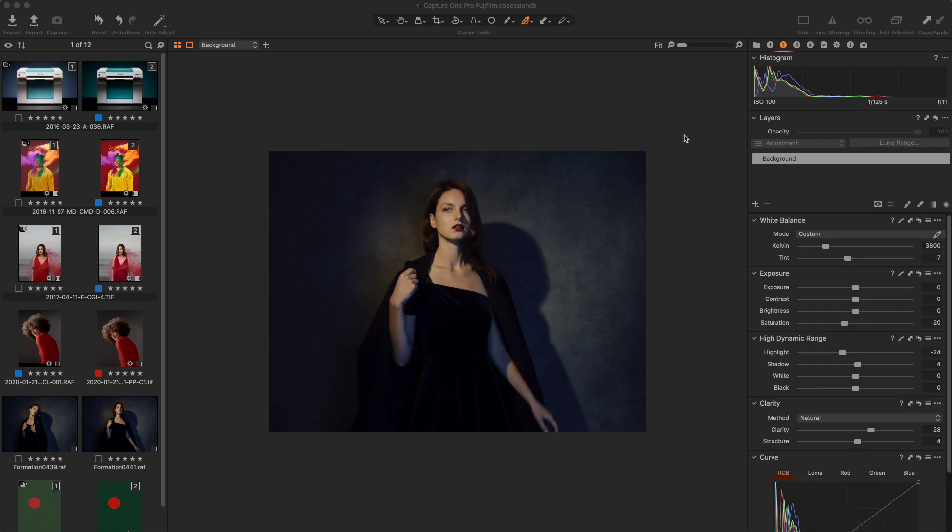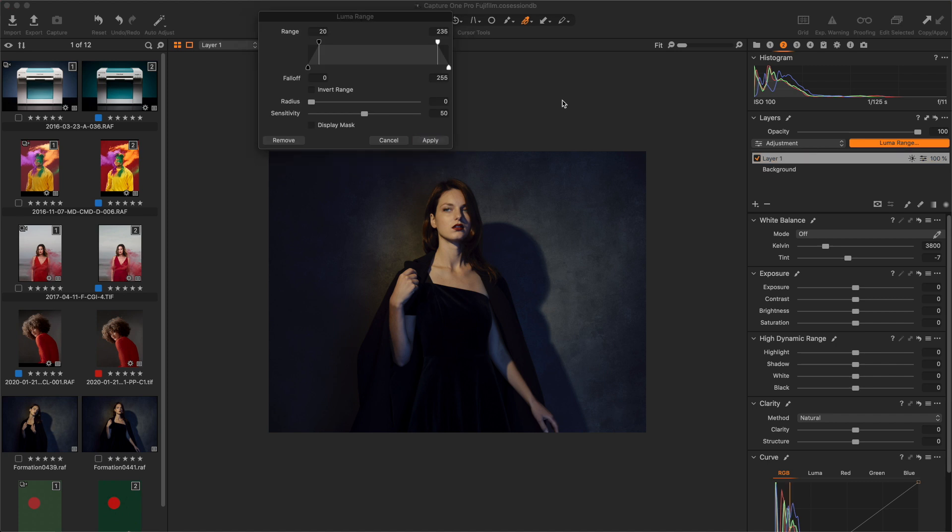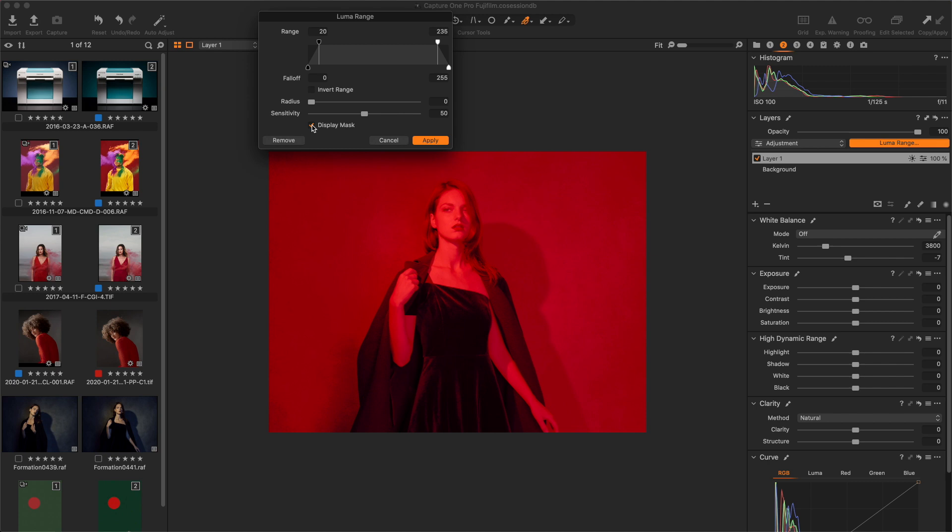To get a mask based on lightness values, I create a new fill layer by holding this plus icon. And I open the luma range tool. I toggle on the display mask mode. And I adjust these sliders to select only the highlights I want.